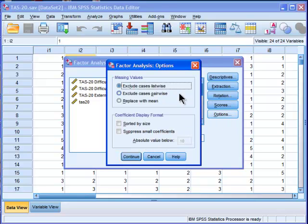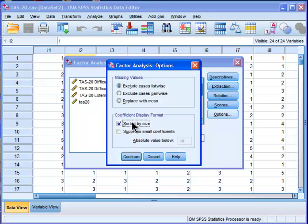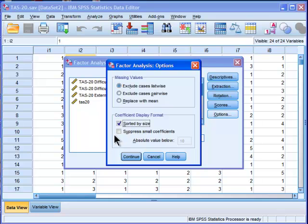And then we've got the options here. Coefficient display format, and I don't think that's important. You want to sort them by size. It really greatly facilitates the interpretation of the factor loadings, particularly in the pattern matrix. But then there's the suppress small coefficients, and a lot of people tick that, and I don't know why.